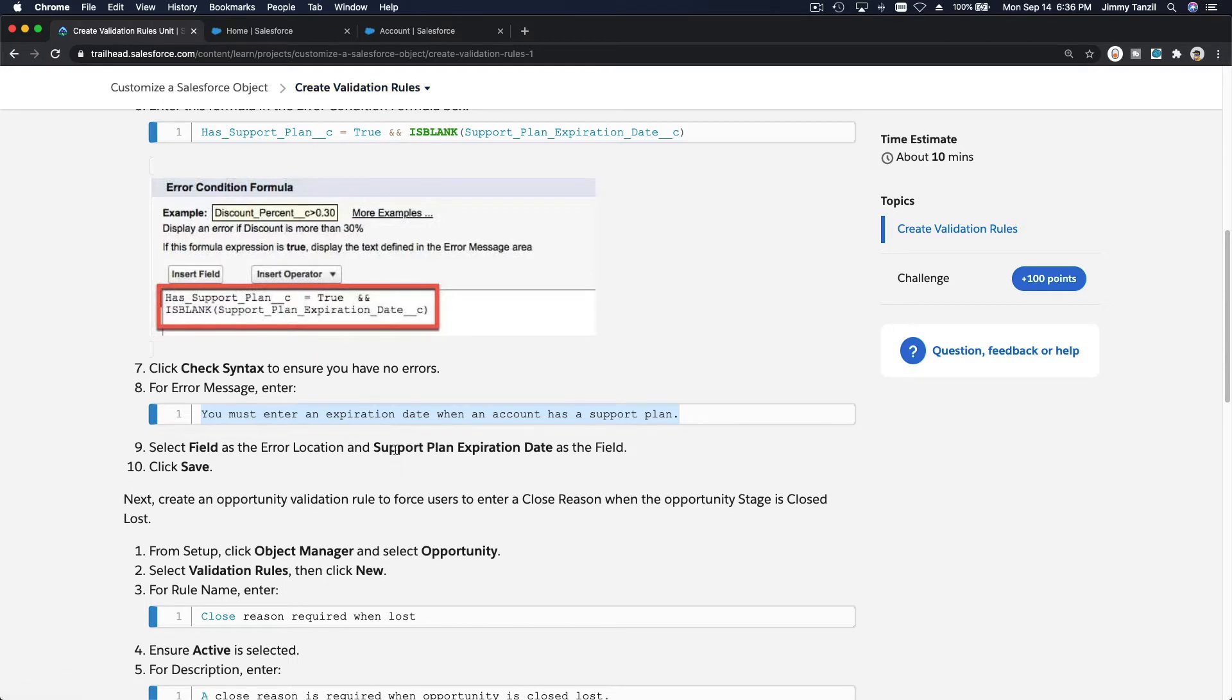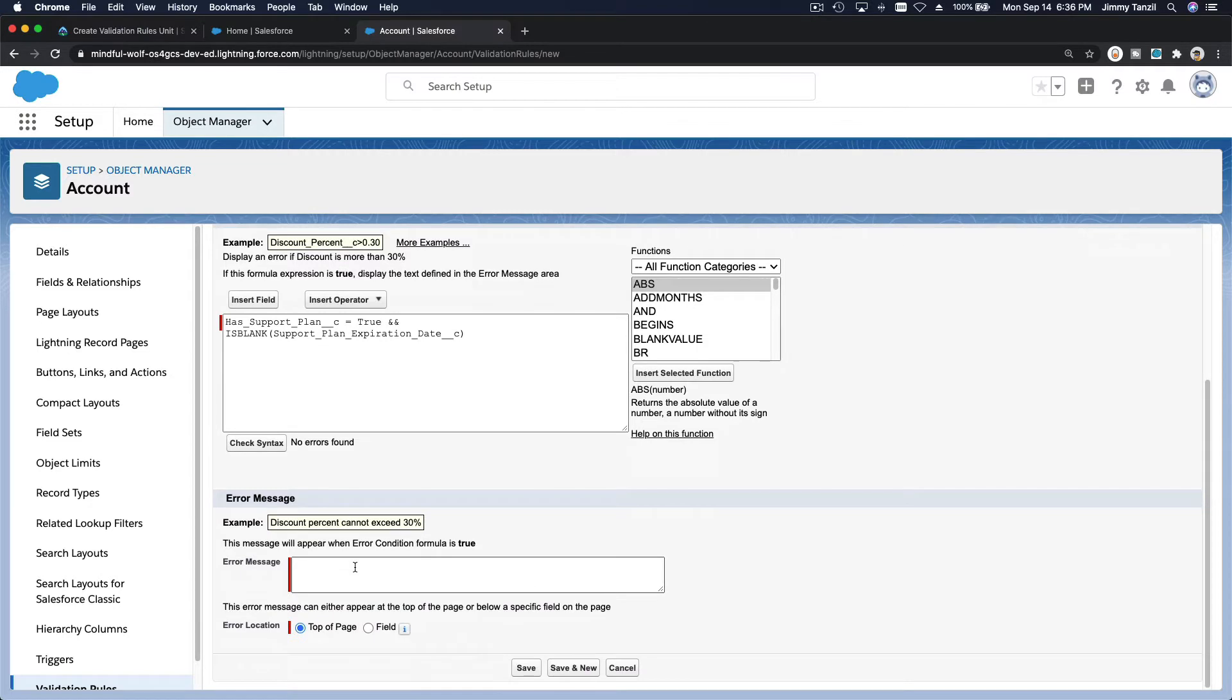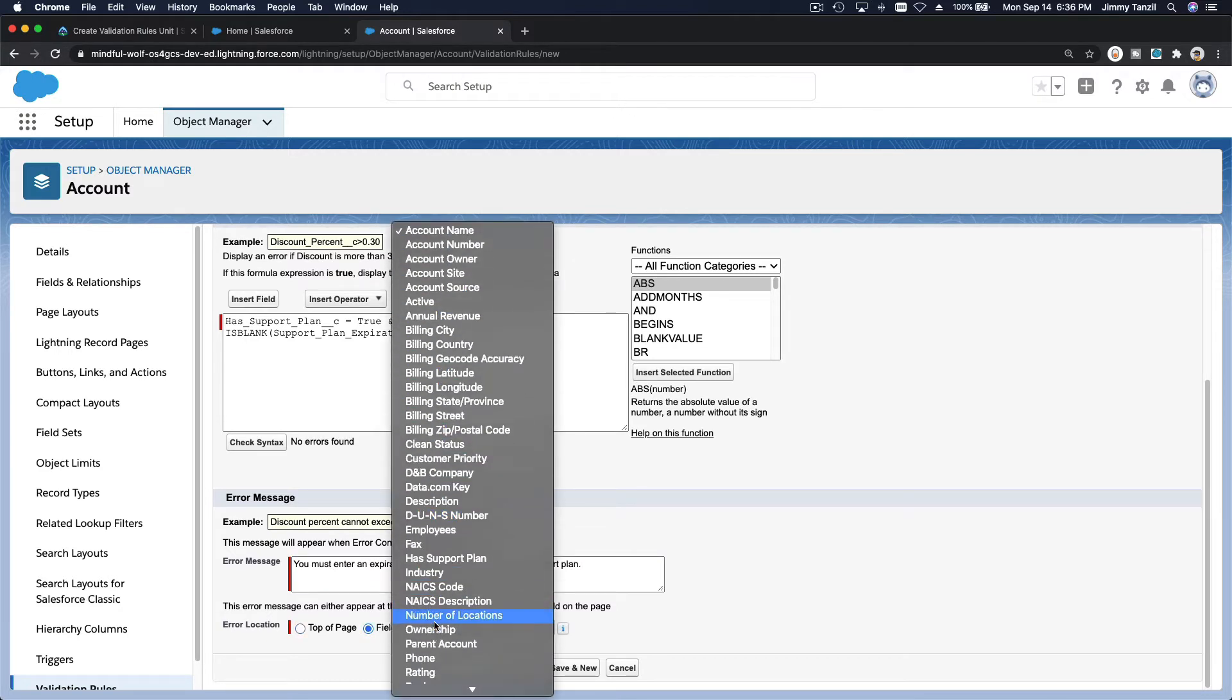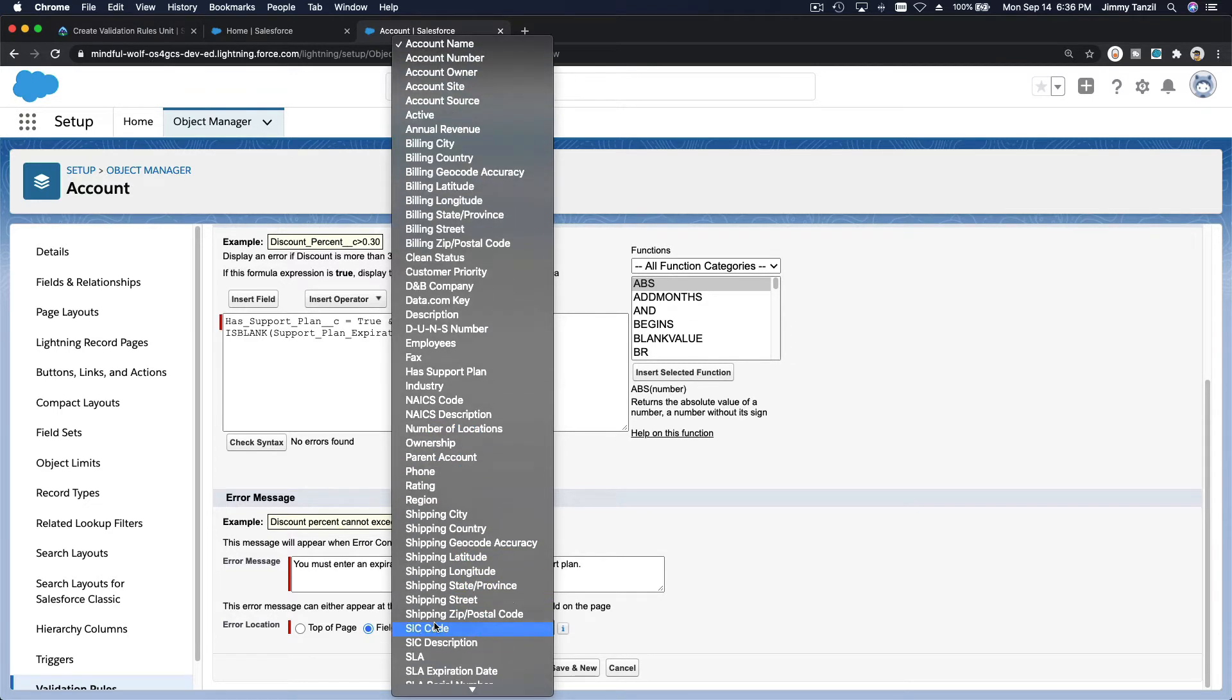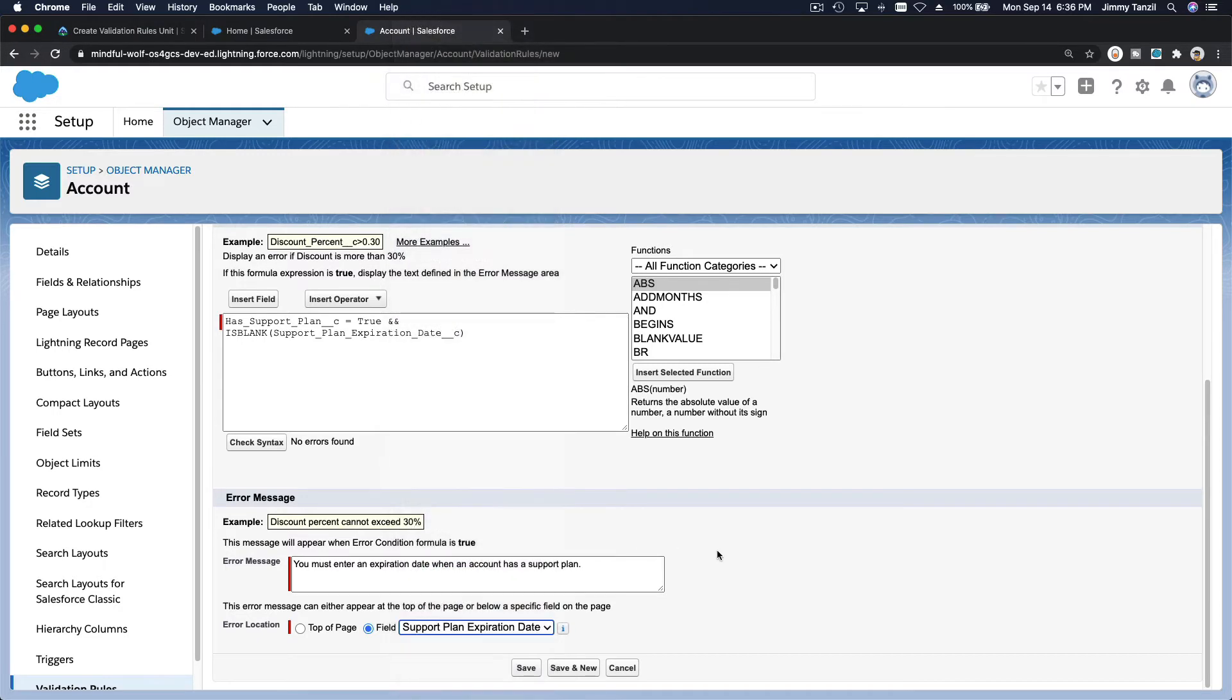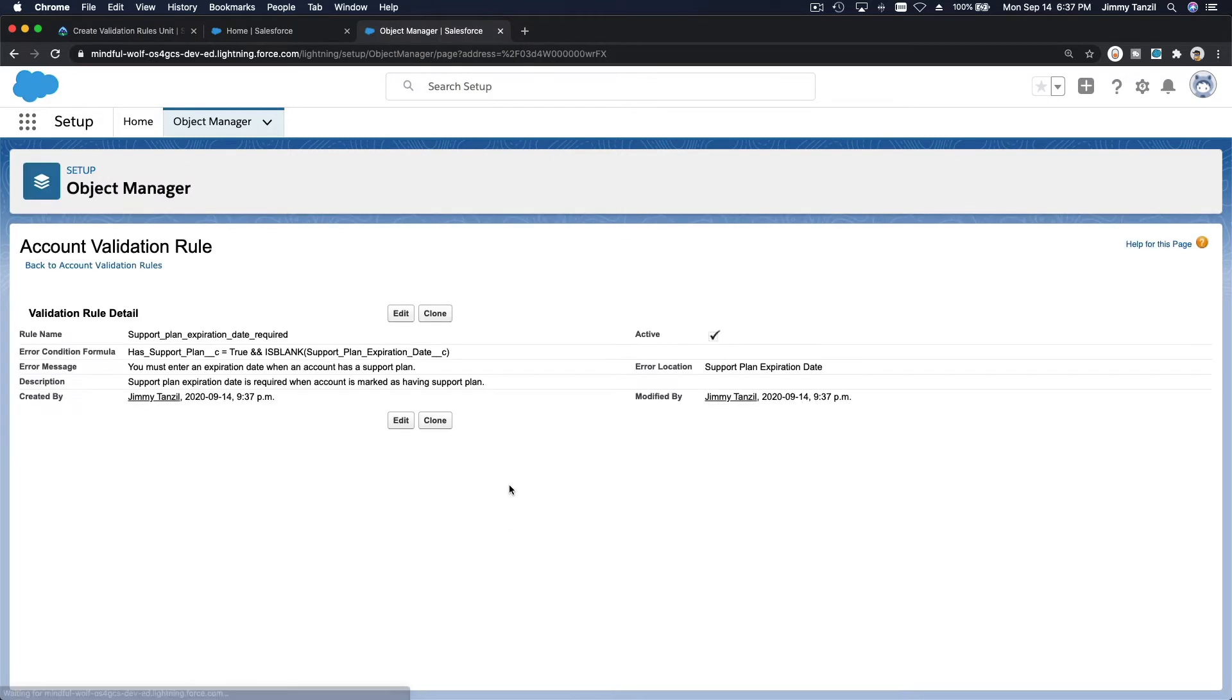And then the field would be support plan expiration date which was blank because we forgot to fill it in. So this is the error message. I want the error message not to be on the top of the page but it's on a field. The field is have support plan expiration date. Where is it support plan expiration date? There it is and save and that's pretty much it and let's actually try it out.